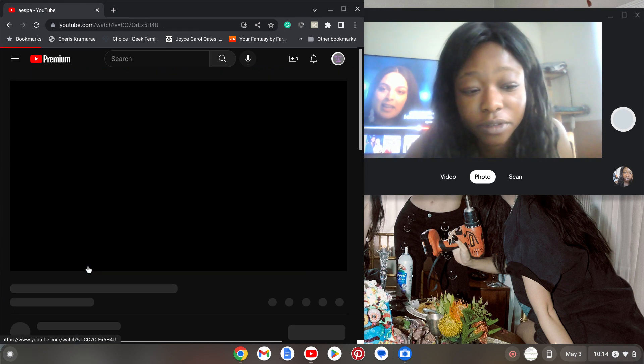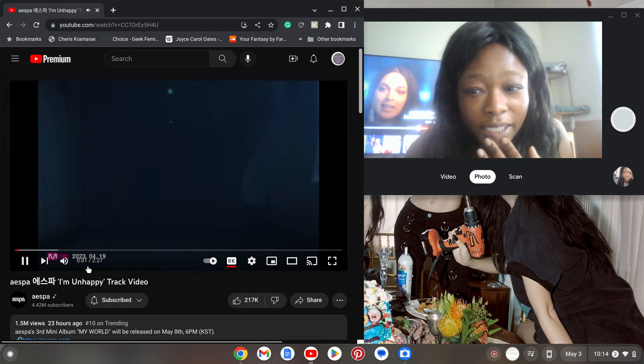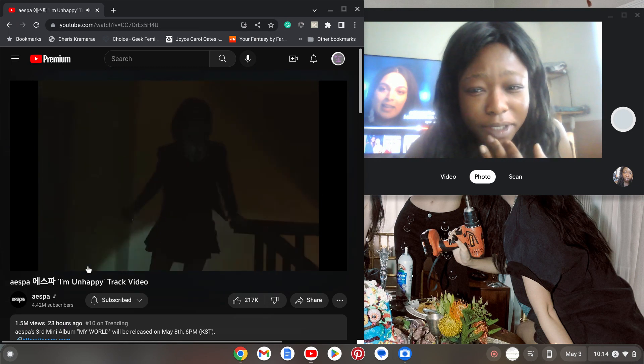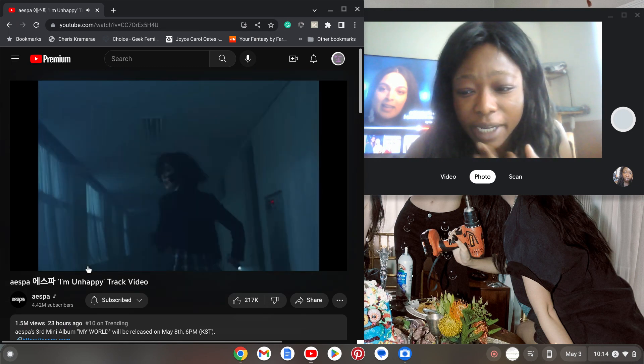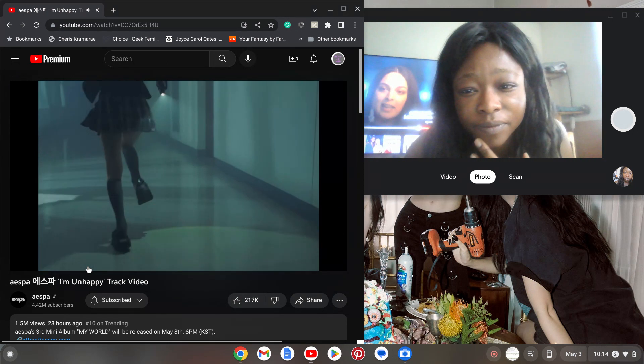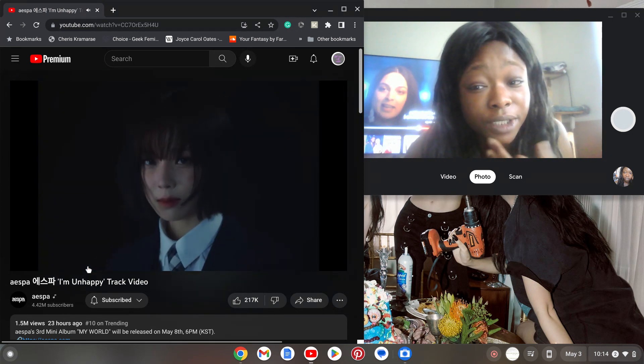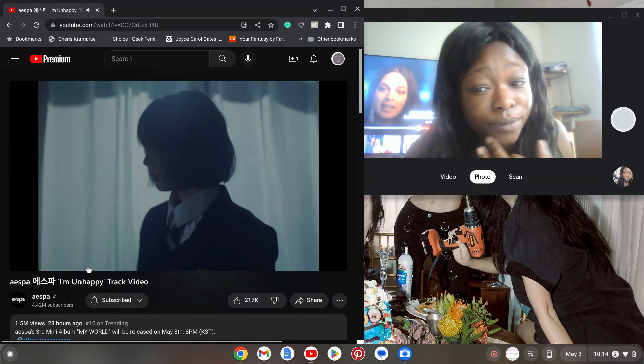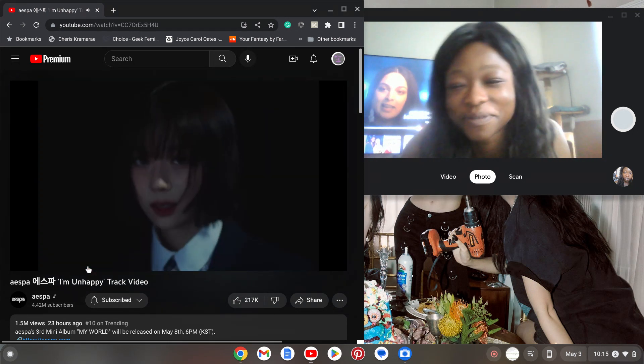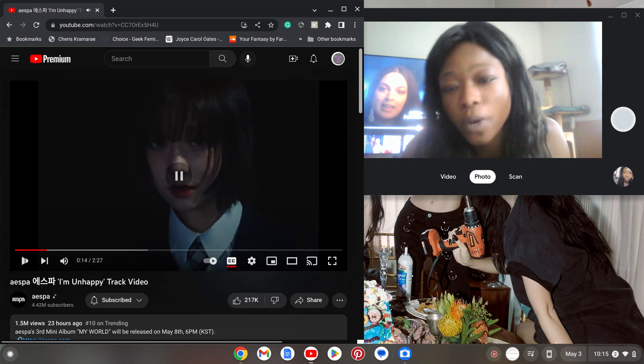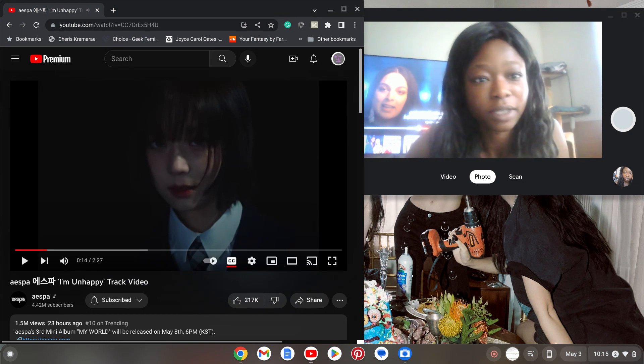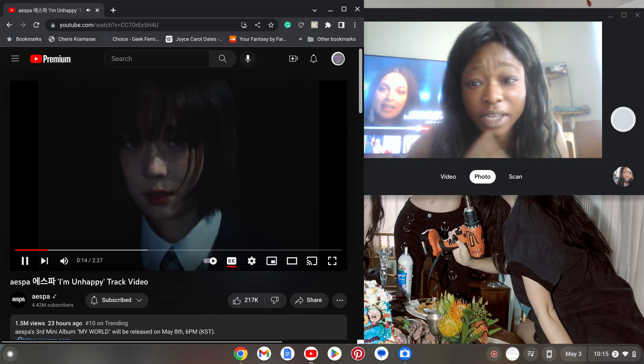Might as well do a two-for-one, right? I usually end up talking anyway, so I might as well actually listen to content. This is I'm Unhappy track video. And they're gonna make good B-sides too. At least, I mean they've only had one project. So wait, all the songs that they performed in their concert, are they gonna be on this mini? Because I'm scared if they are.